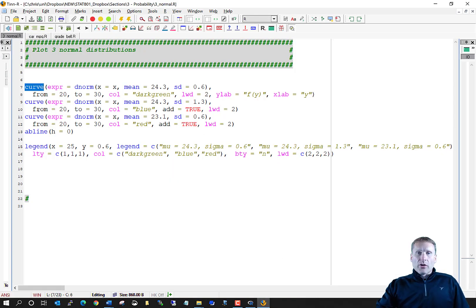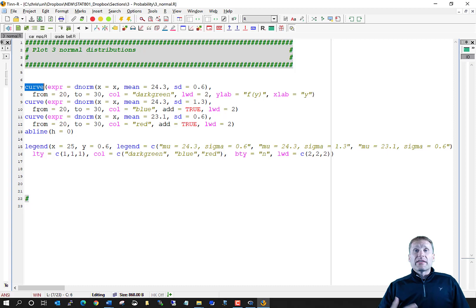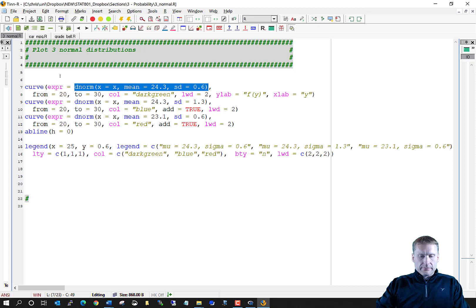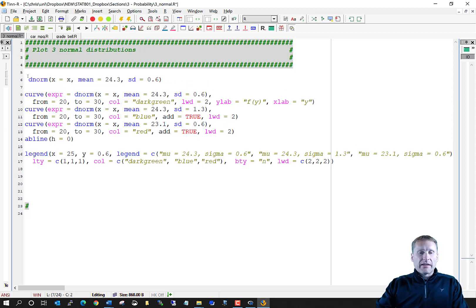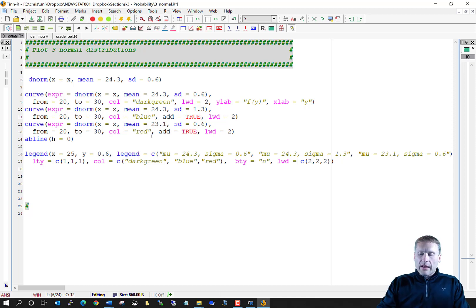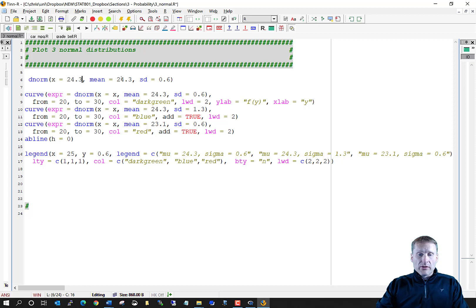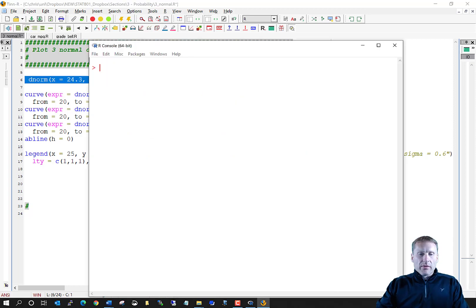R has a pre-programmed function available called dnorm, which is f of y. D stands for density, norm stands for normal. For example, if we want the height of the curve at y equal to 24.3 — which equals the mean — with a standard deviation of 0.6, we get back 0.6649.